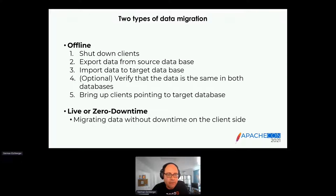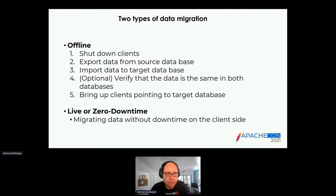Live or zero-downtime migration means migrating data without downtime on the client side — your business keeps running while you switch databases in the background. It's basically like fixing a plane while it's flying, so it's much more risky and more difficult.